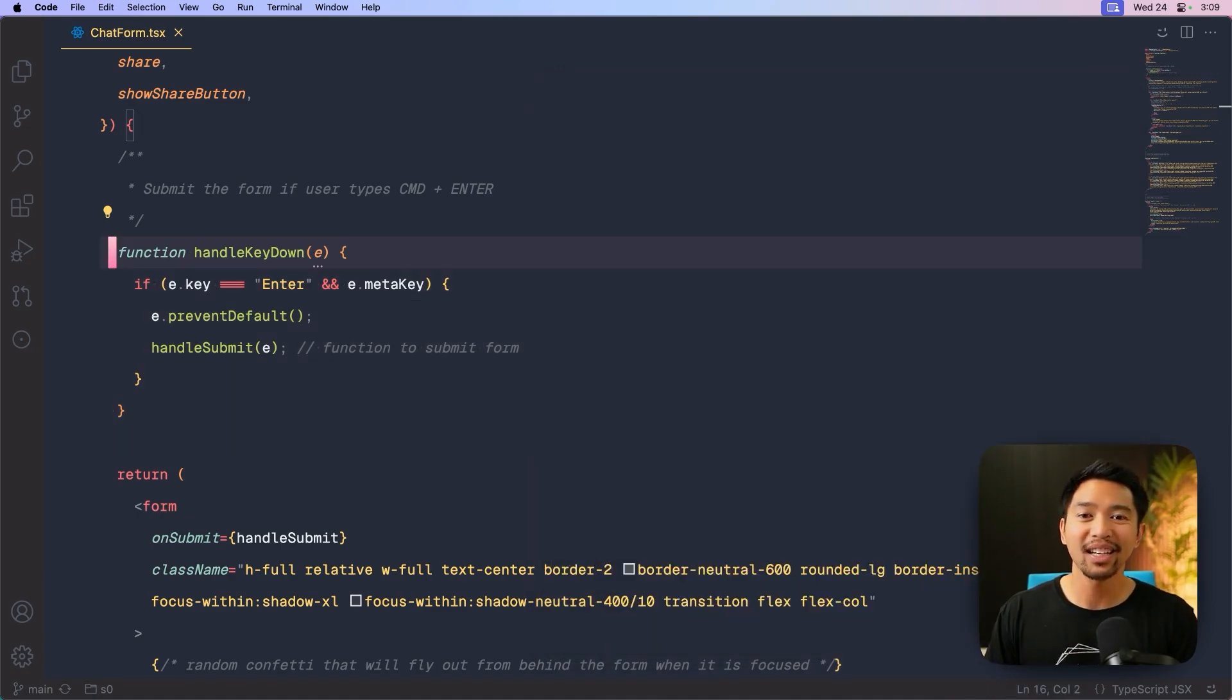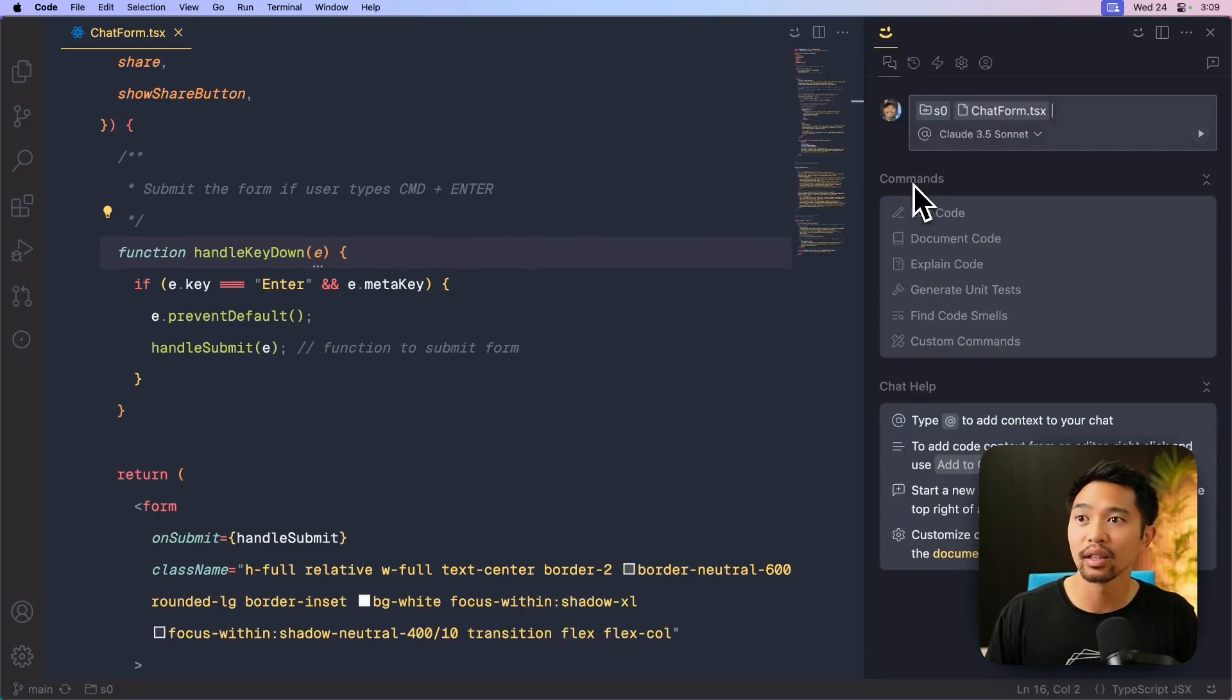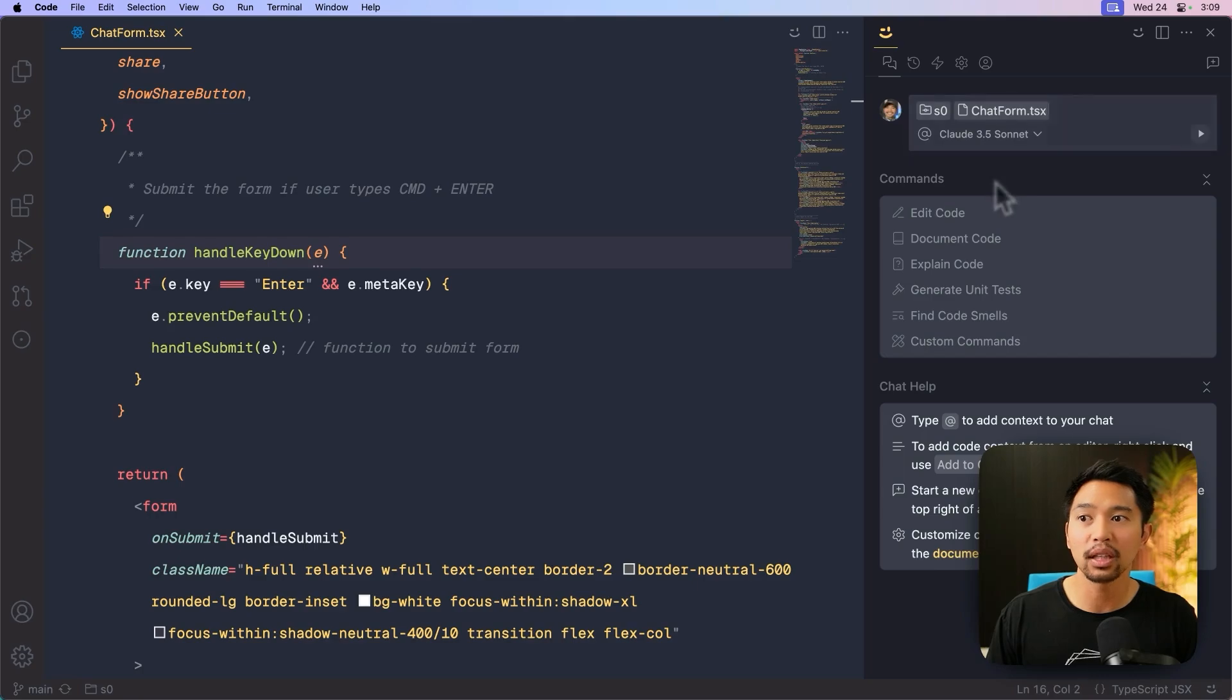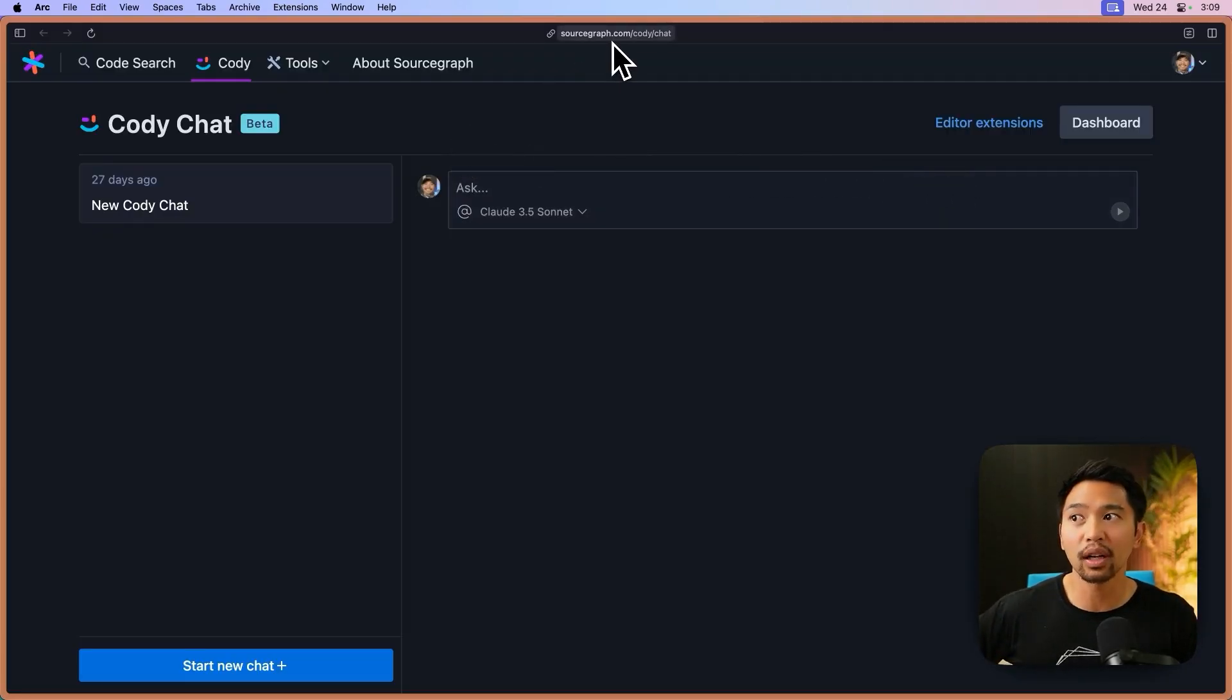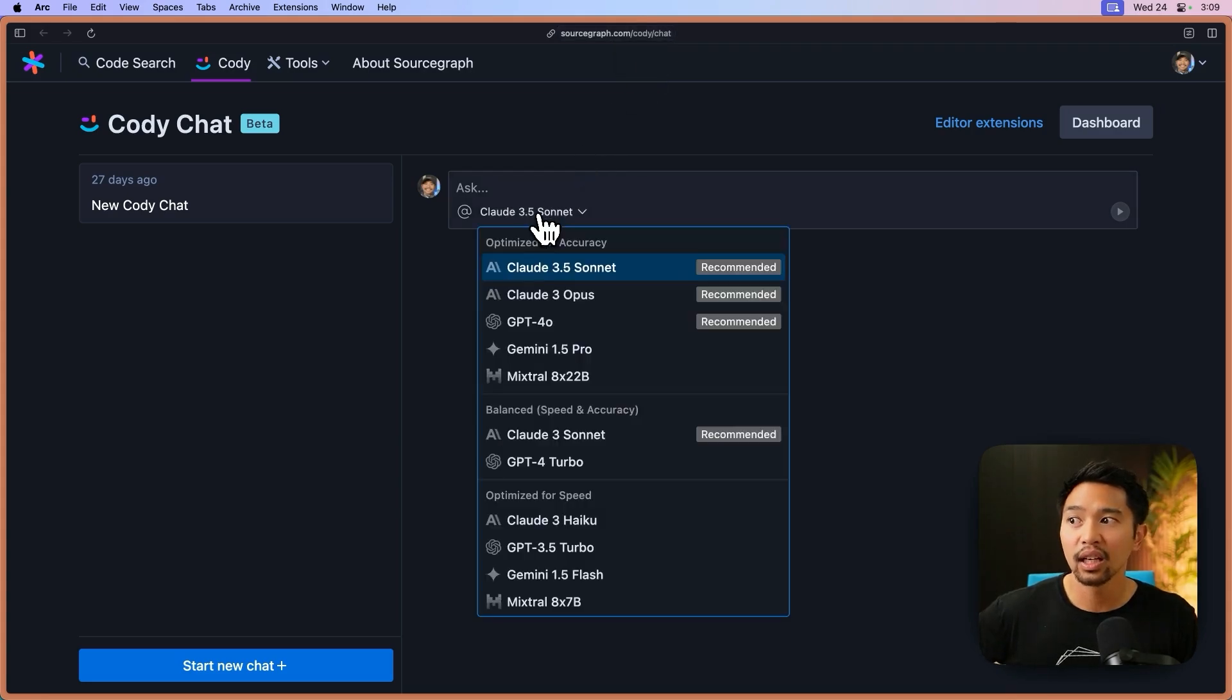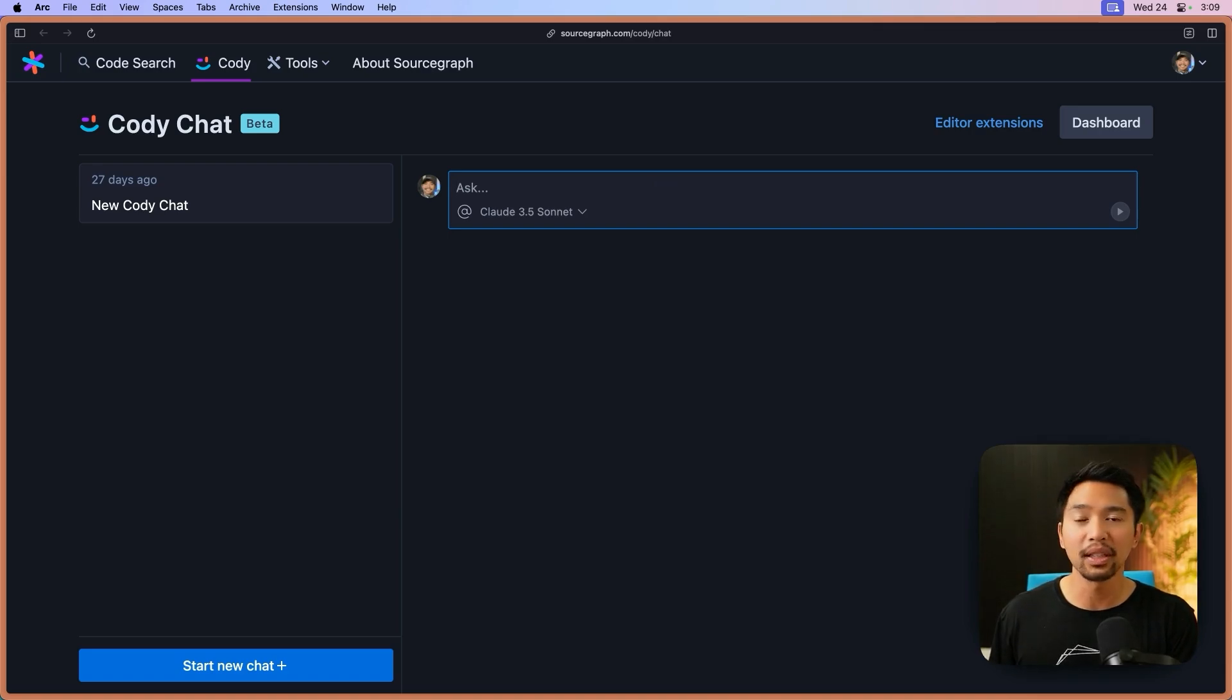And we can even see that Kodi, this UI right here that I have open is available in our Kodi for web, which is sourcegraph.com/Kodi/chat. And you can ask questions here. This is the same exact UI implemented on the web.